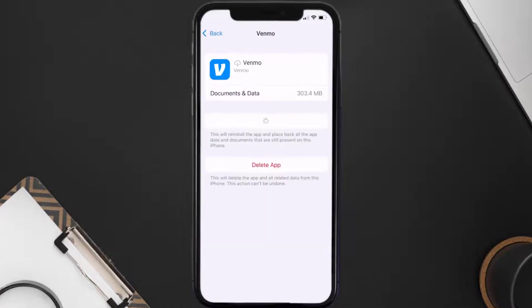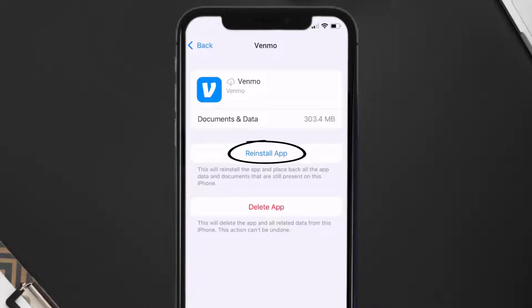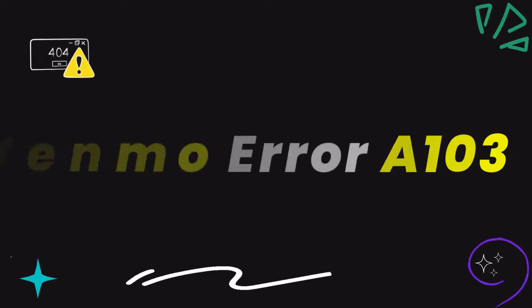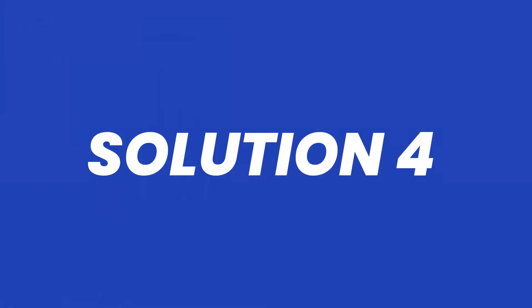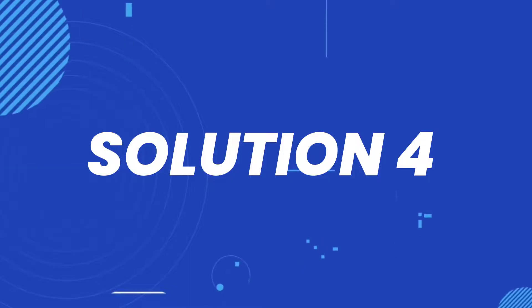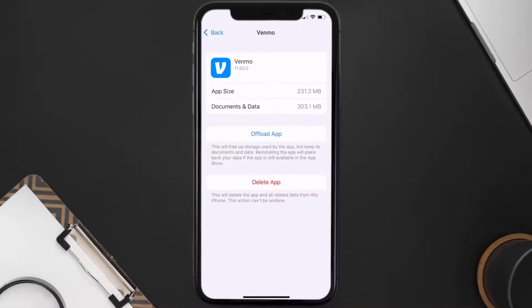Tap again to confirm. It'll take a bit for processing, and then a Reinstall button will show up — simply tap on it to reinstall the app. This should fix the Venmo error A103.